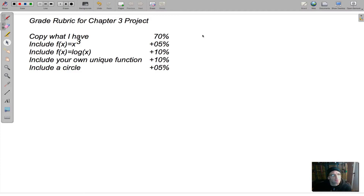Hello, class. This is Mr. Weissman and I am going to be walking you through your Chapter 3 project.